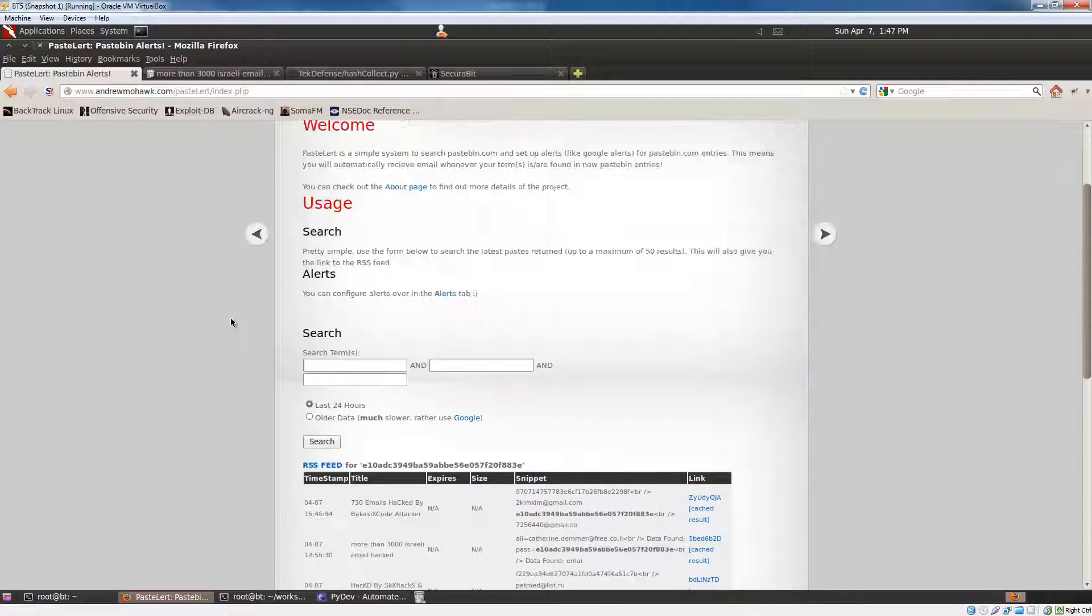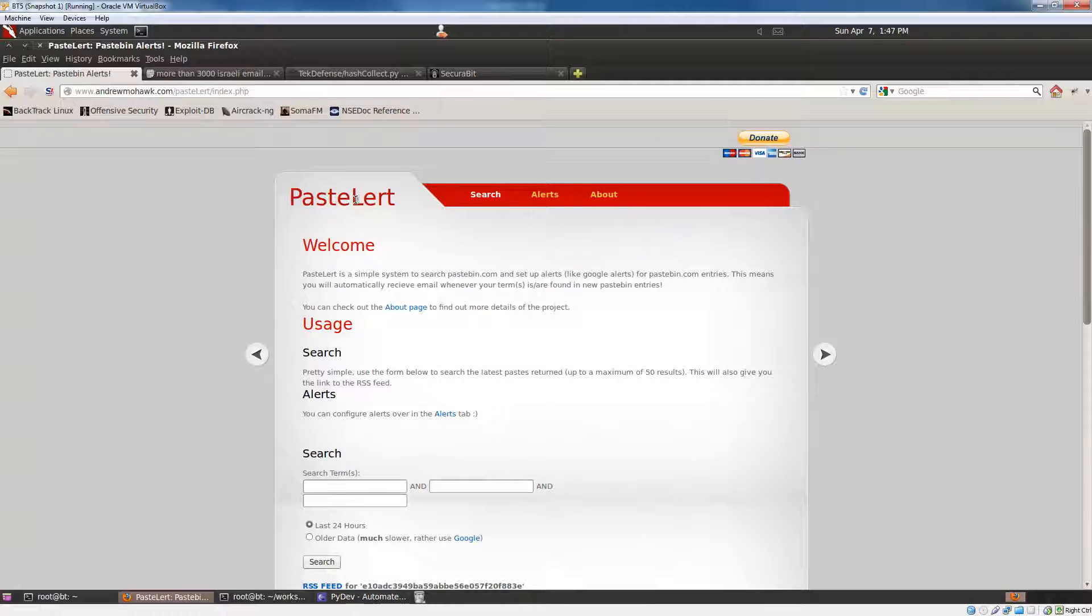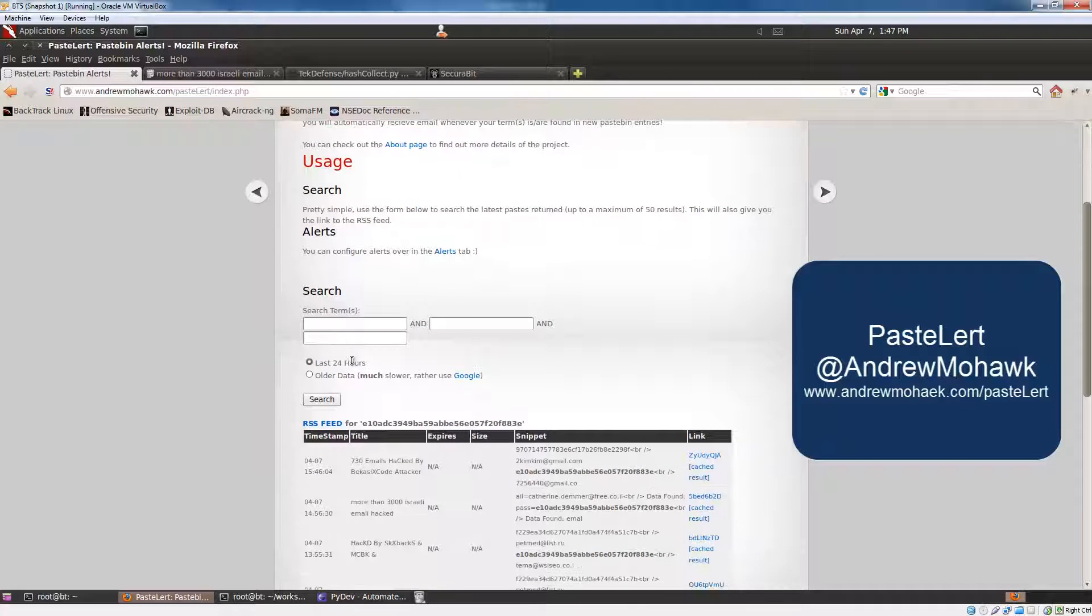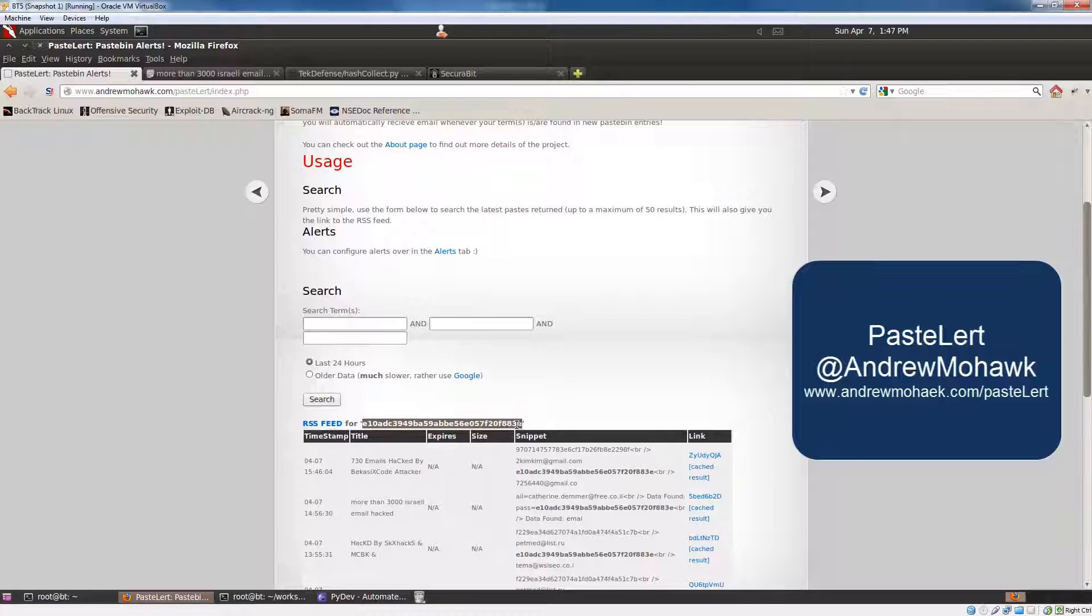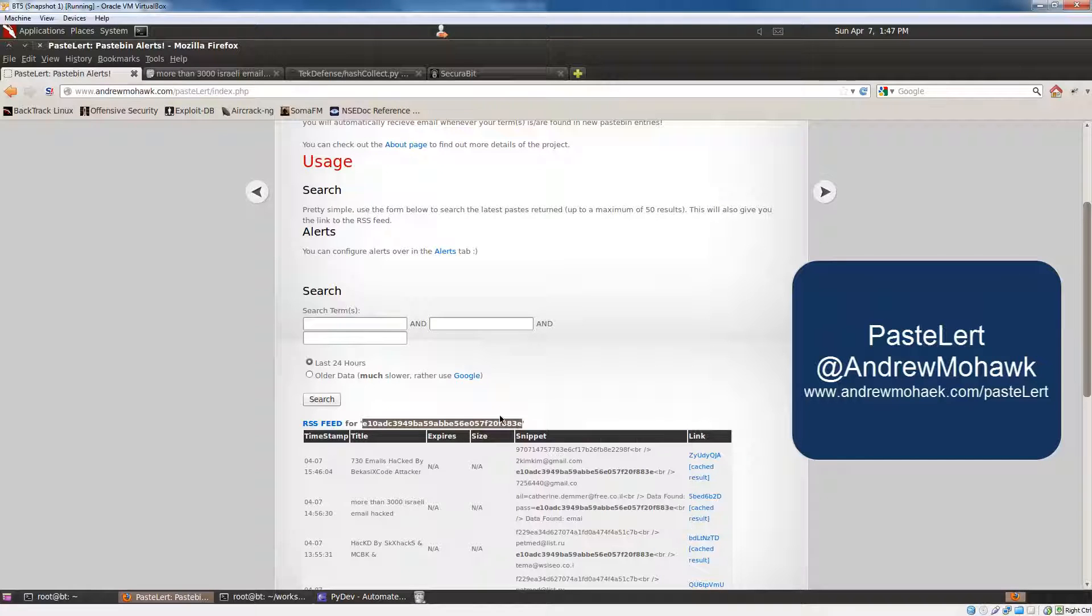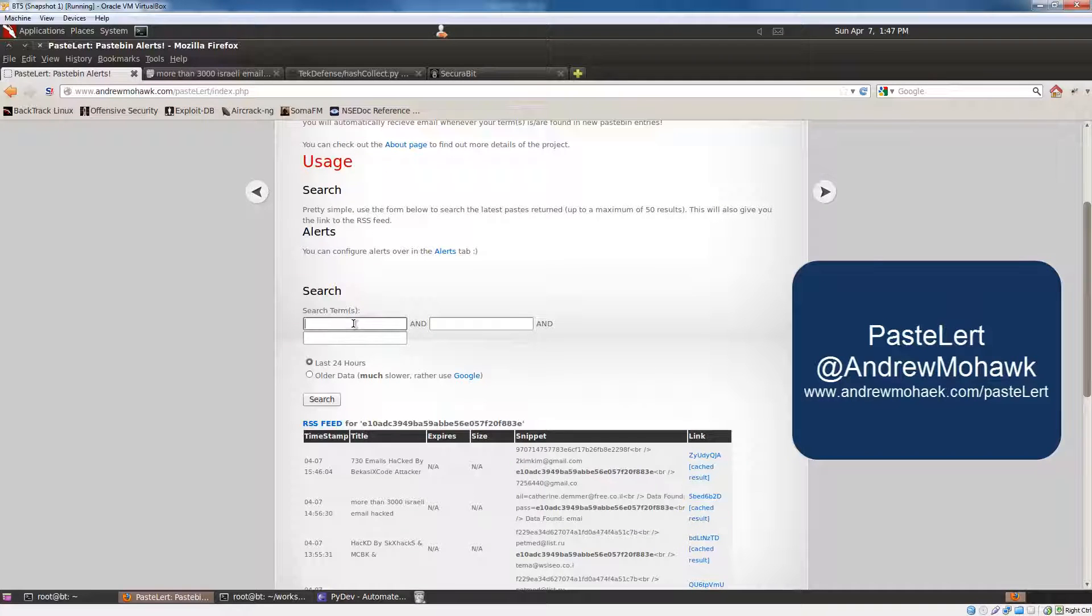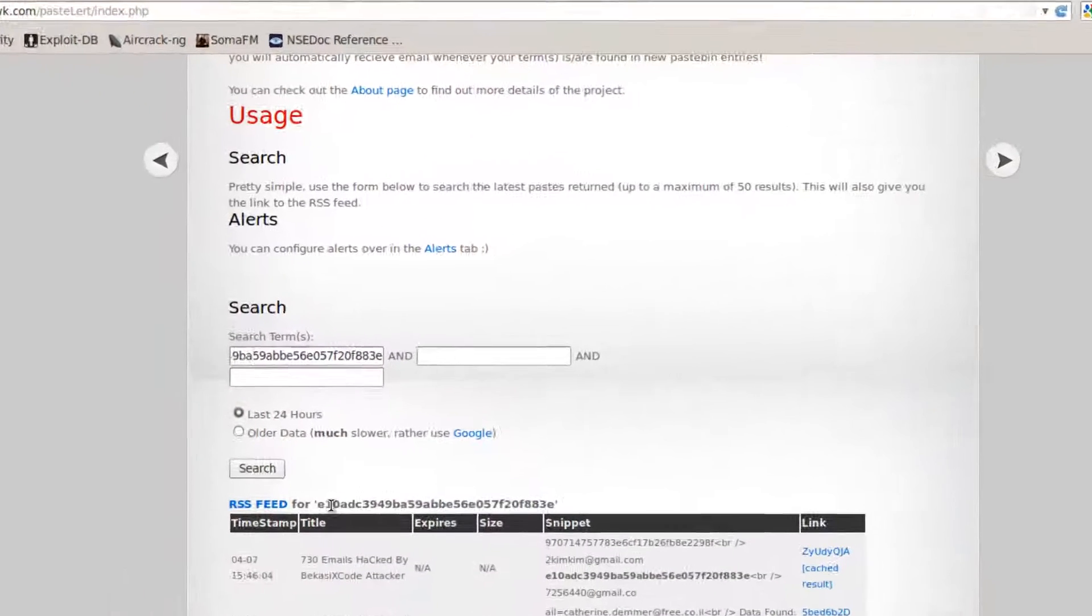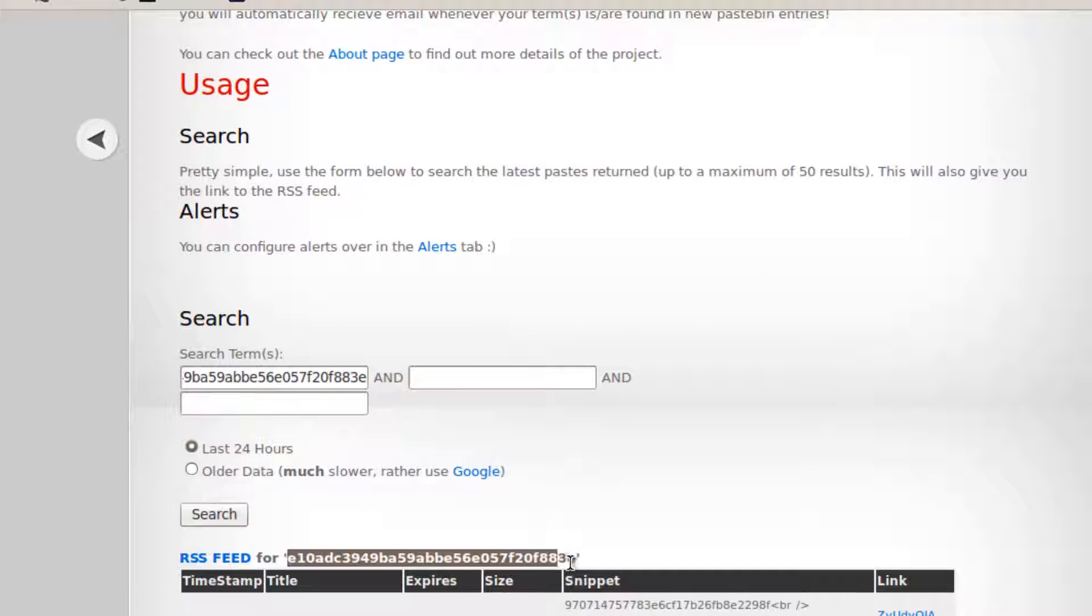using the PaceLert system, which I use, I have a search, as you can see here, that looks for the MD5 for 123456. So this is 123456 in MD5 version. And what this does is,